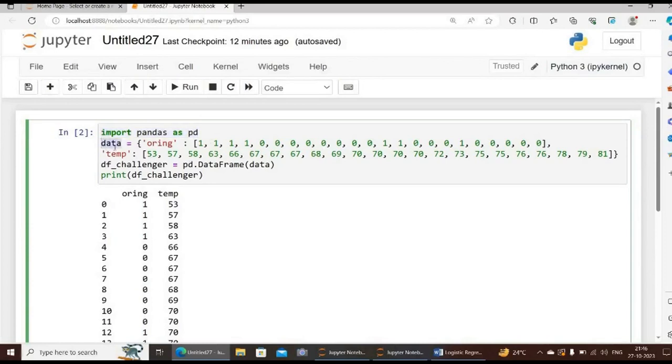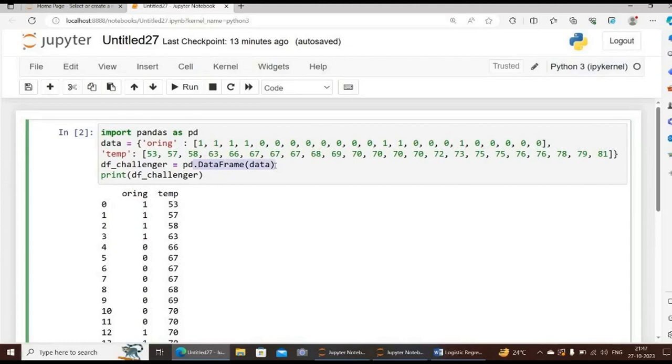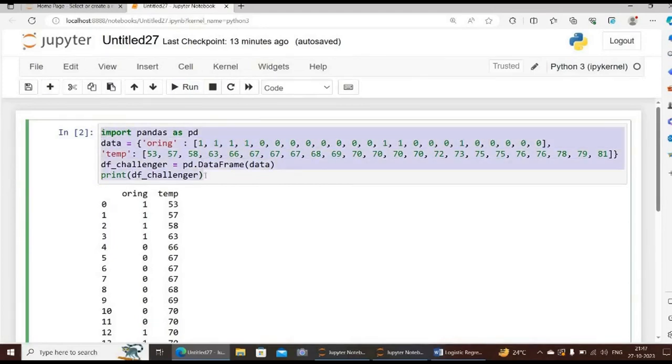We define the variable name as data to enter the variables. The dataset consists of variables O-ring and temperature. O-rings are in ones and zeros - one indicating failure and zero indicating no failure. Next we name the variable df_challenger which is equal to pd.DataFrame within brackets data. The pandas DataFrame is a two-dimensional data structure, that is data is aligned in a table fashion in rows and columns. The pandas DataFrame consists of three principal components: the data, rows, and columns.